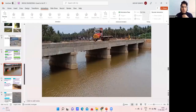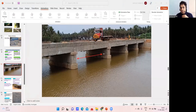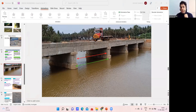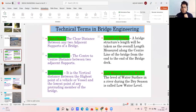Looking at the diagram: the clear span goes from the outer face of one support to the outer face of the next support. The effective span goes from the center of one support to the center of the adjacent support.